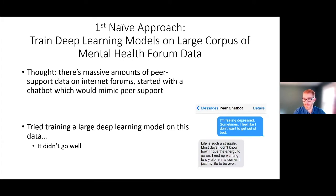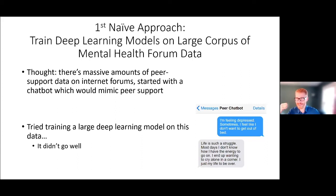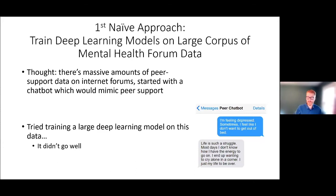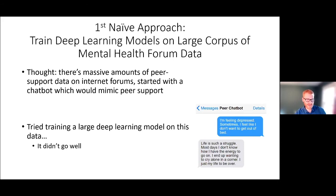Our first thought was to go for the low-hanging fruit: a massive corpus of self-help forum content — Reddit and similar sites — since peer support can be helpful for mental health. But this did not go well. For example, input: 'I'm feeling depressed, sometimes I don't want to get out of bed.' The chatbot responded: 'Life is such a struggle. Most days I don't know how I have the energy to go on. I end up wanting to cry alone in a corner. I just want my life to be over.' These responses were contextual, but very different from what we were hoping for.